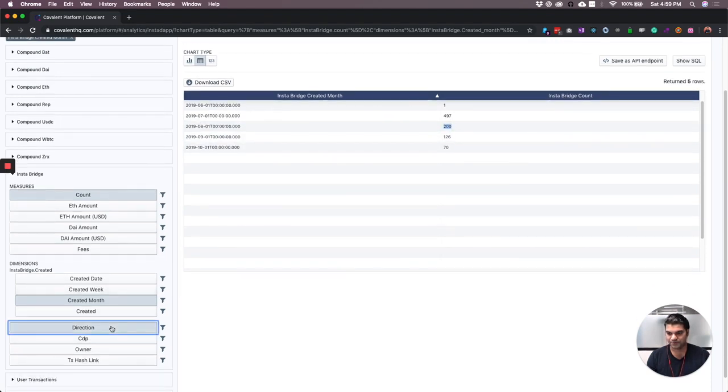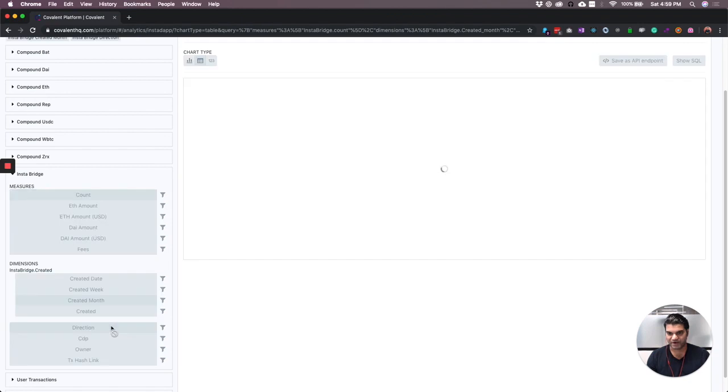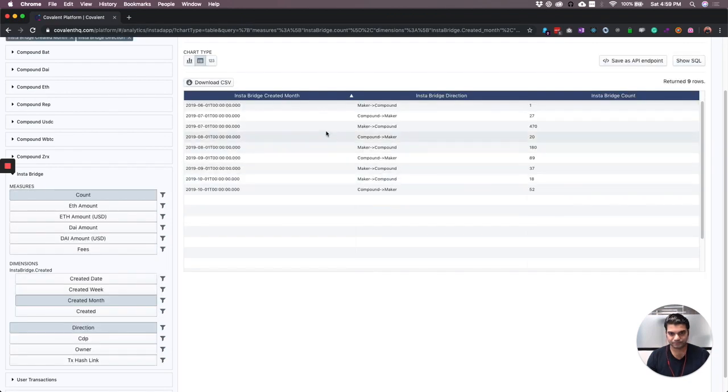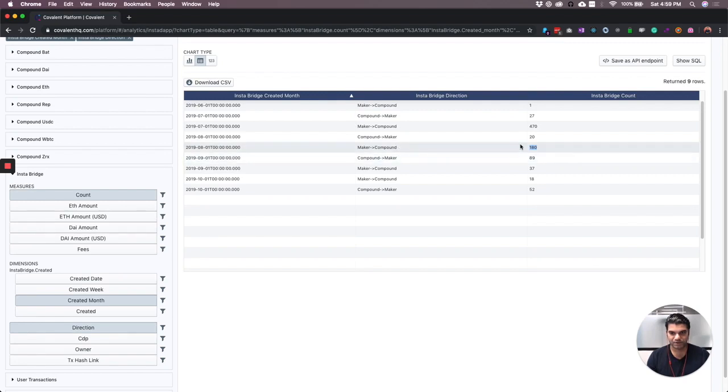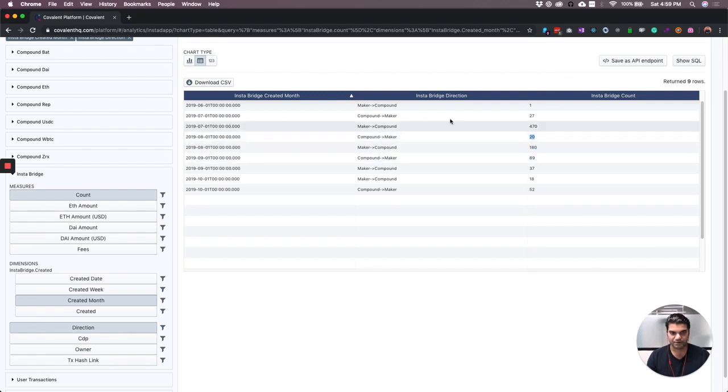Further break it down by direction, and you can see that 180 Maker to Compound and 20 Compound to Maker, and that's how it adds up to 200.